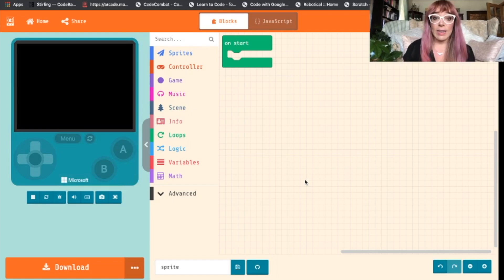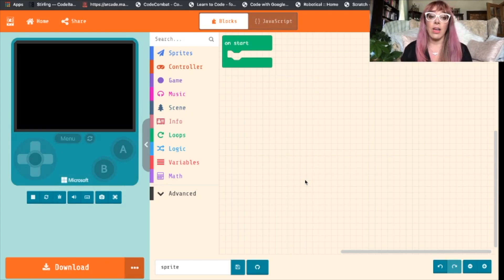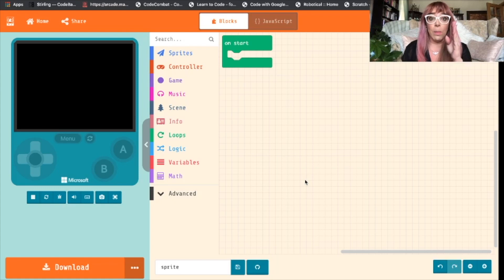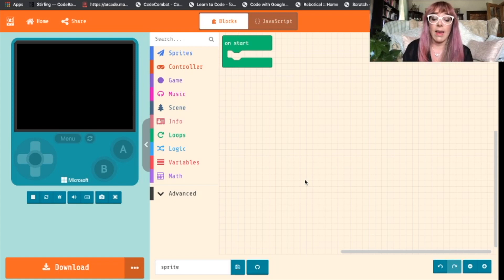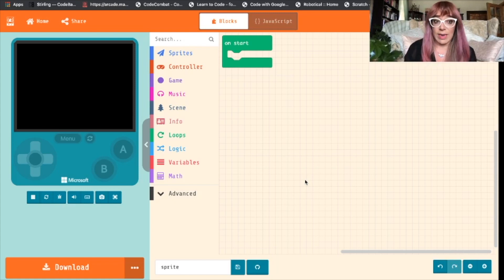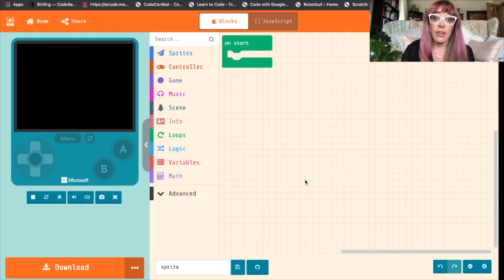Once the project opens you can see you've got your simulator on the left hand side of your screen, your blocks down the center and then your workspace is on the right hand side. We won't worry just yet about creating a background or anything — we'll just focus on creating a sprite.